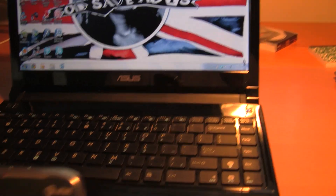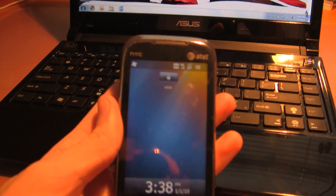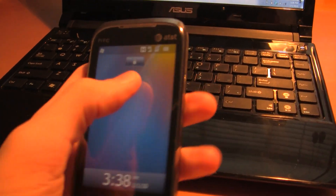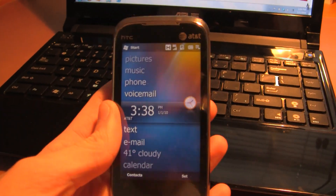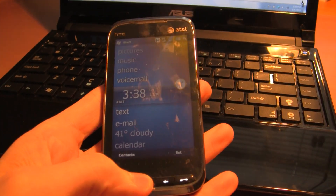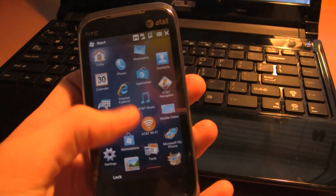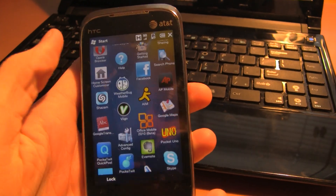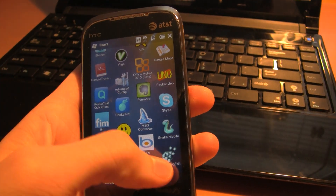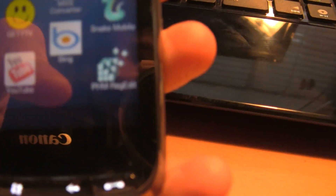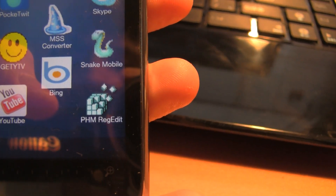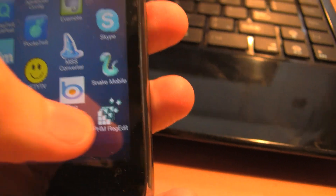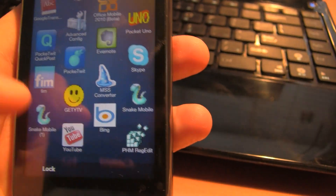First things first, you need to have your device. You're going to need to install a Registry Editor. I've already done that — I've installed PHM Registry Editor.